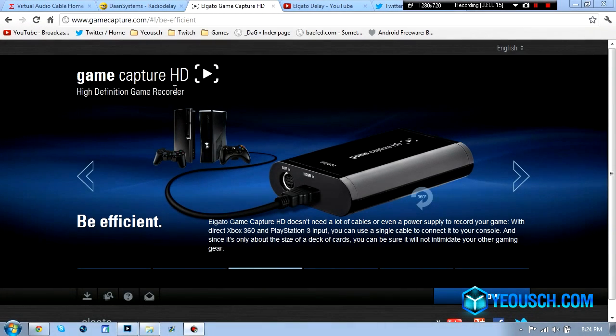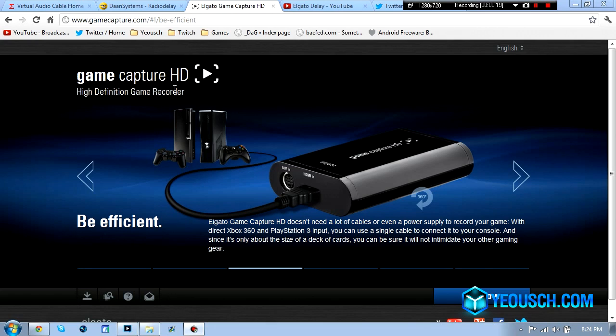What's going on guys? So I just picked up this Game Capture HD from Elgato, the brand new HD PVR for recording video game footage.